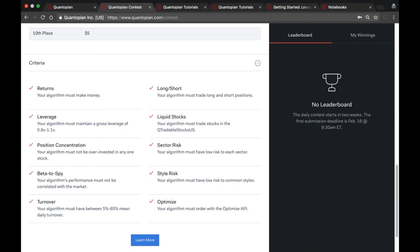These criteria are checked over the two-year period. We did open the contest for submission so you can enter your algorithms today, but the automated back test won't be run until the 16th when the contest actually begins. After the 16th, whenever you submit an algorithm it will be tested for these criteria later that night.